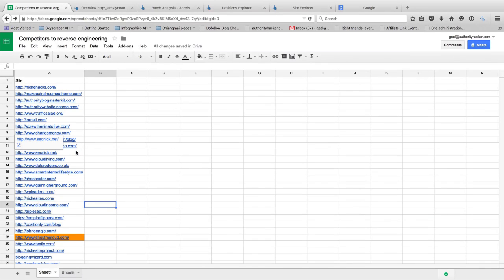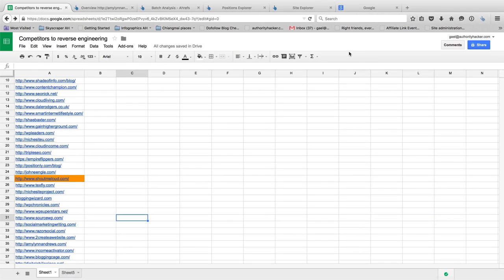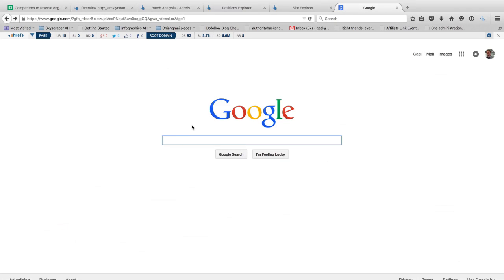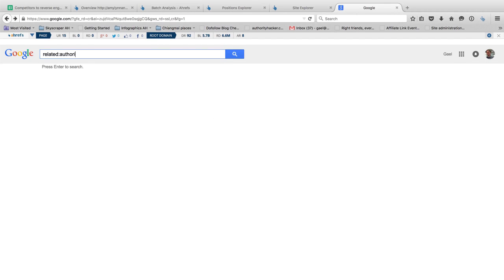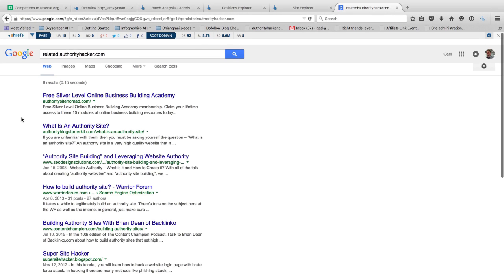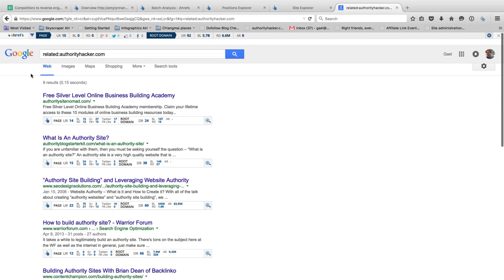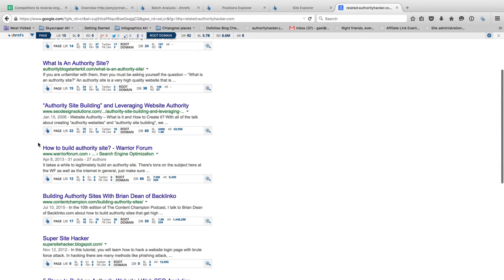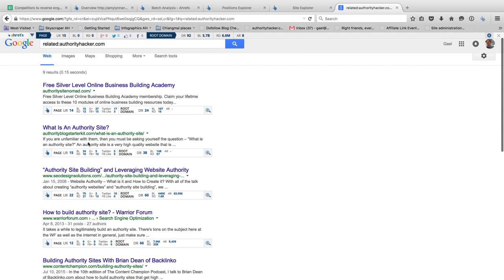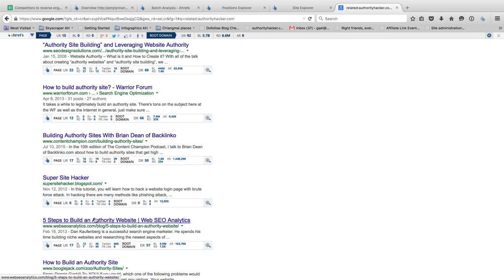The more competitors you have, the more content ideas you're going to be able to brainstorm. Another way I like to find competitors is to go on Google and use the related advanced query — so that would be like 'related:authorityhacker.com'. Google is actually going to come up with sites that it thinks are similar to my site, such as Content Champion, Warrior Forum, Authority Blog Starter Kit. Using these two tactics you can really easily build a list of up to 50 competitors, which is what you should be aiming for.